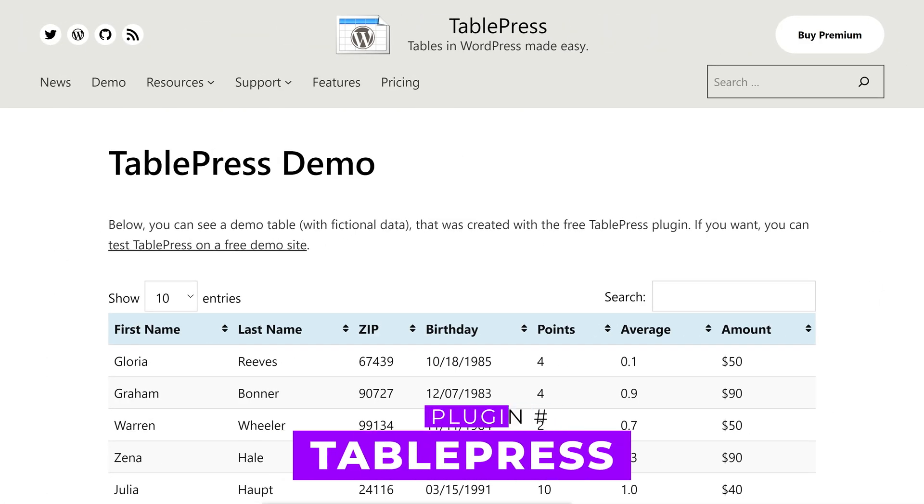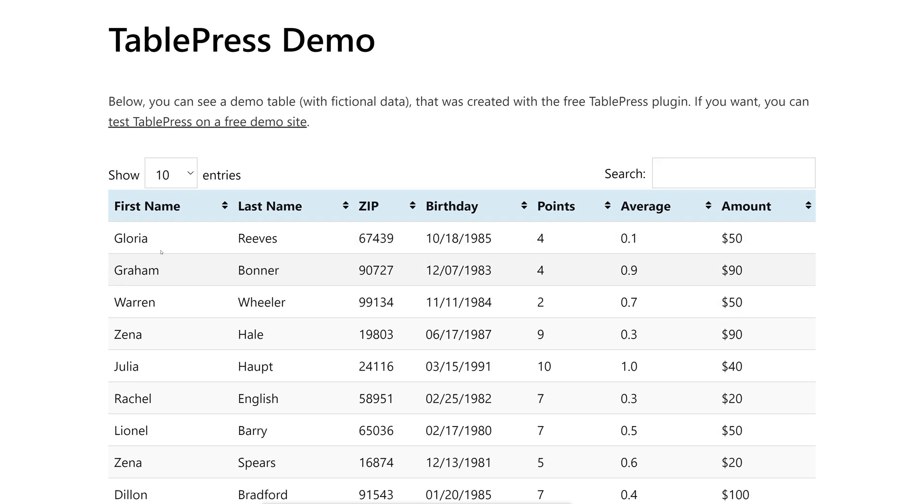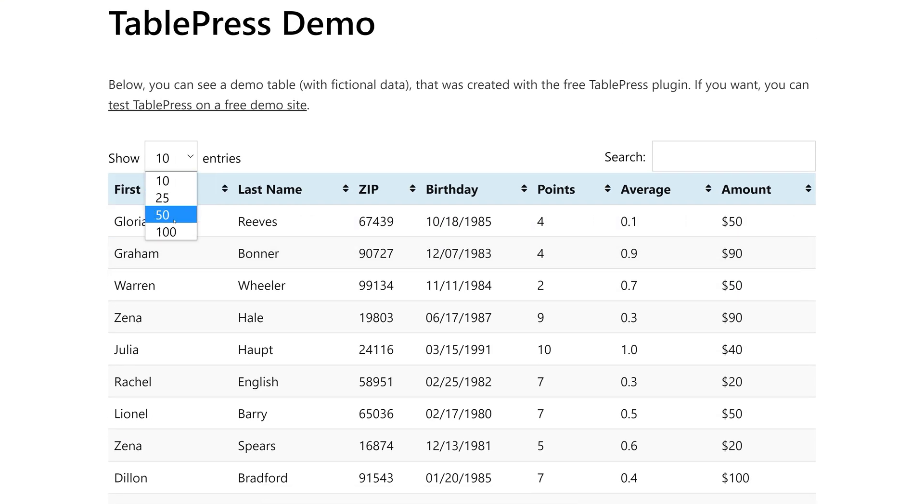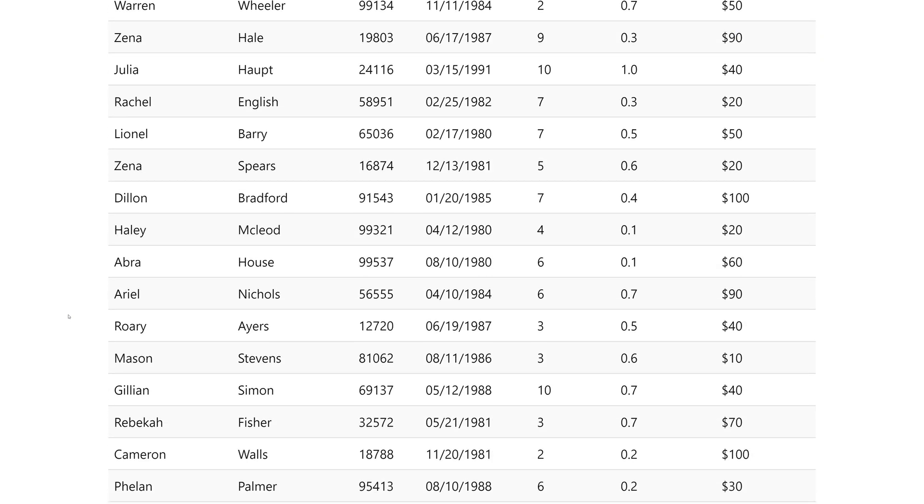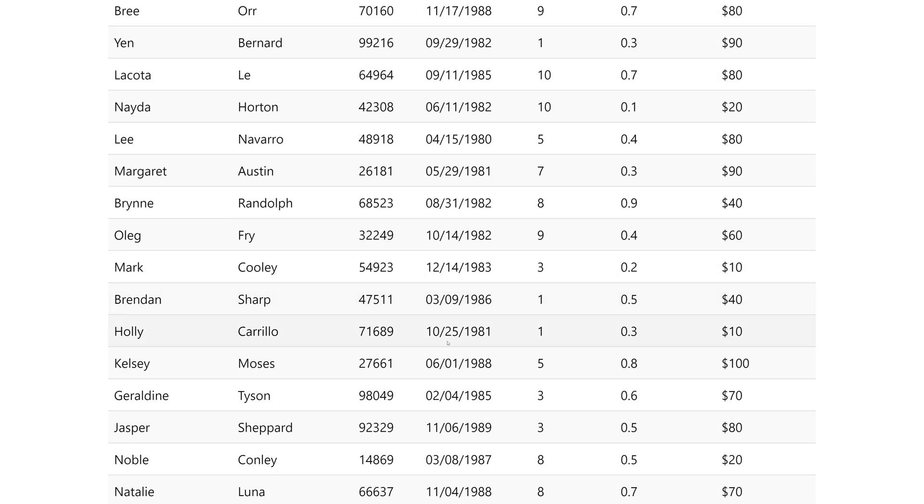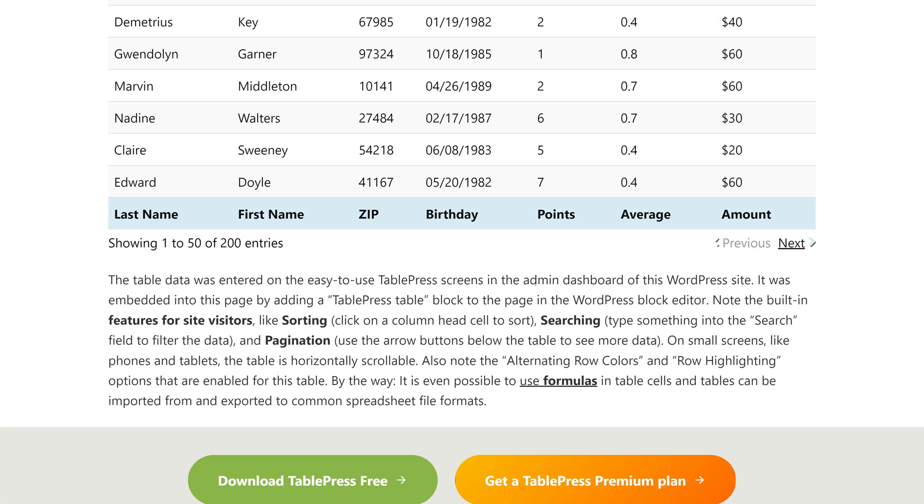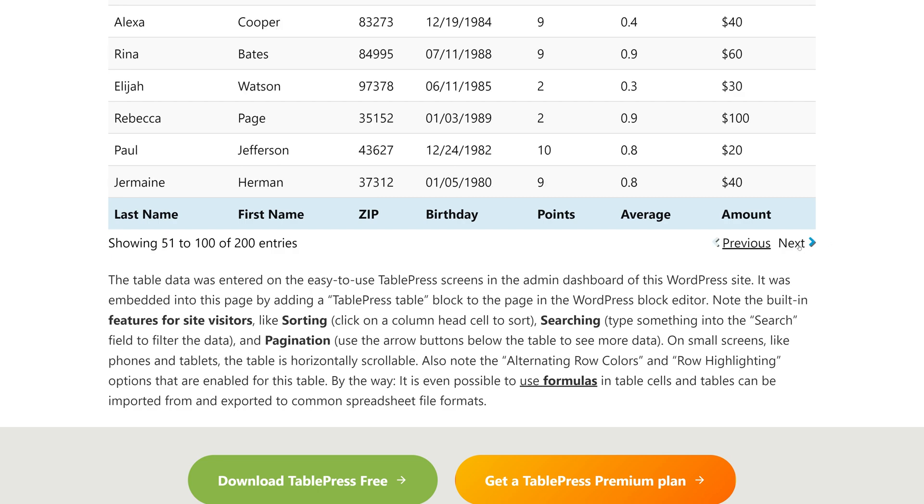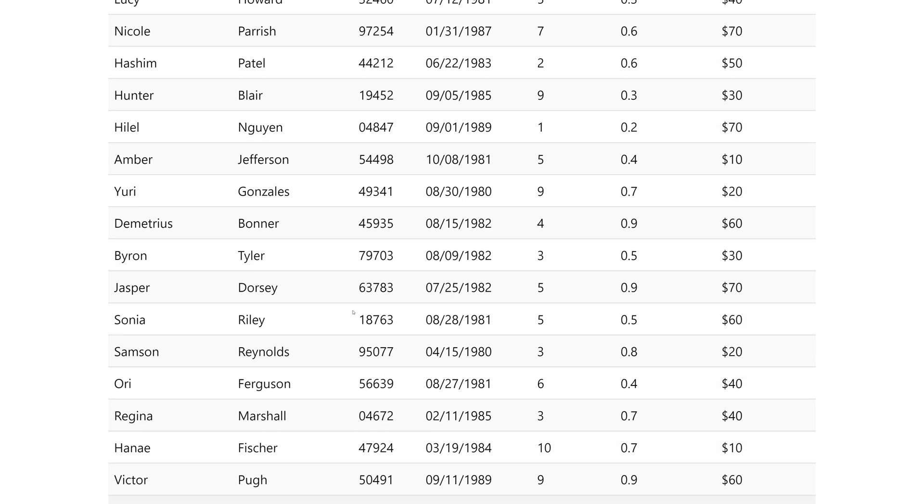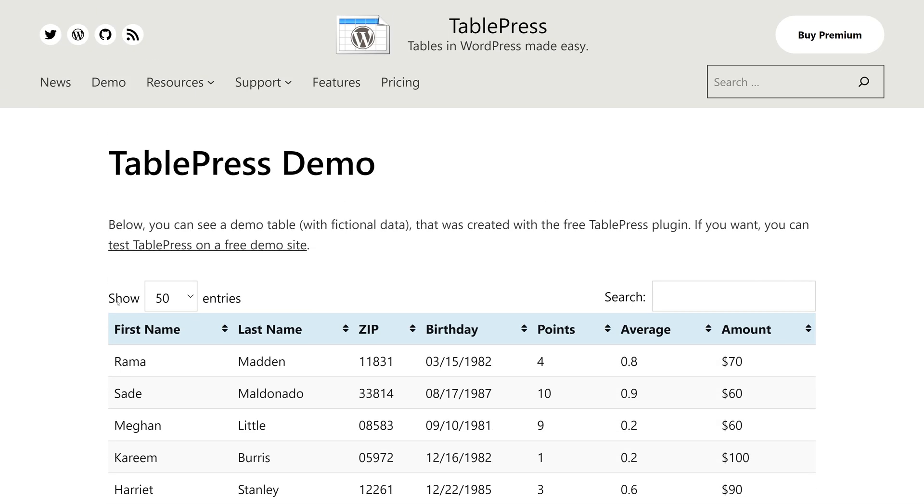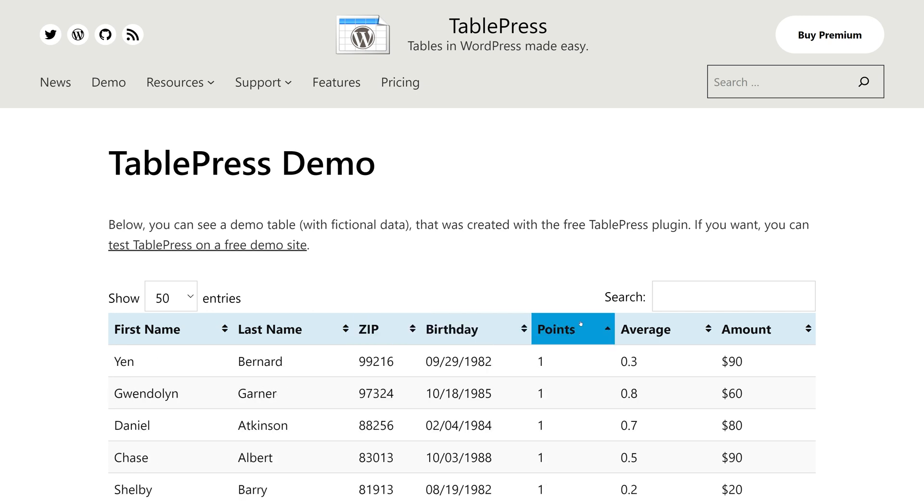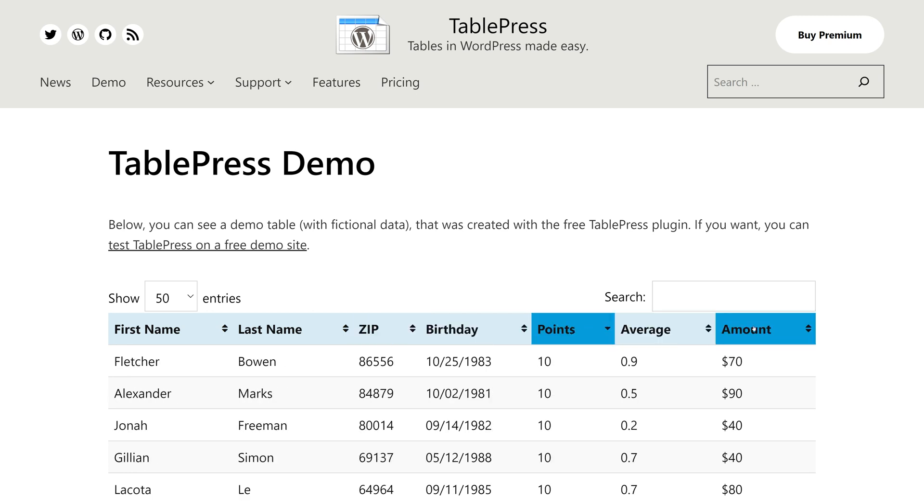Number three, TablePress. With over 800,000 active installs, it's easy to use and offers features like search, filtering, and pagination. The free version allows unlimited tables with basic options, while the pro version provides front-end styling. TablePress also integrates with the Divi page builder for enhanced customization. Prices start at $79 a year.